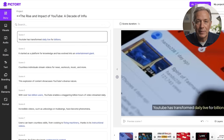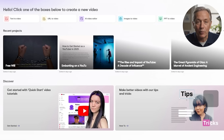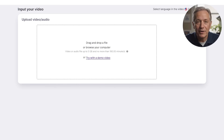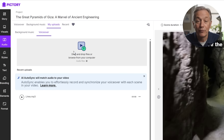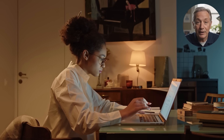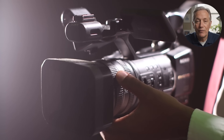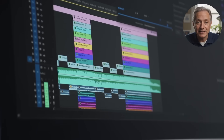No matter where you start, all paths lead to the same editor — that's what makes Pictory so powerful. Whether you're starting with a script, a blog, a long video, or just your voice, the process always comes together inside the same intuitive dashboard. If you're the kind of creator who wants to stay behind the scenes with no camera, no fancy gear, and no endless editing timelines, this is the tool you've been waiting for.